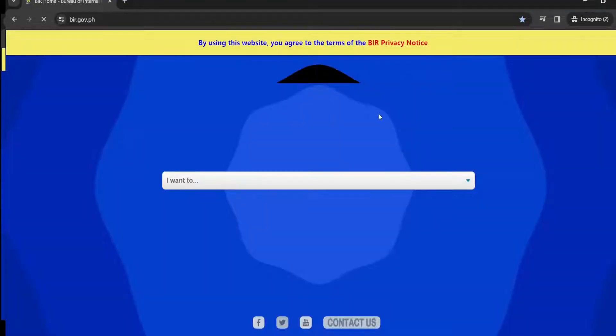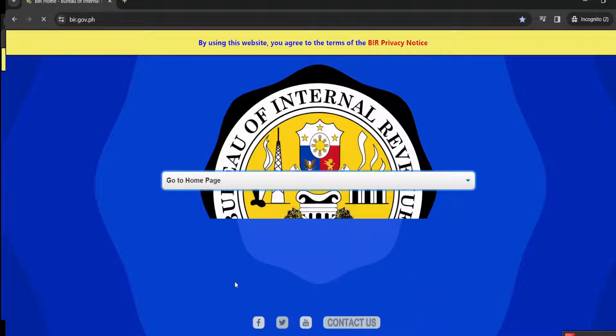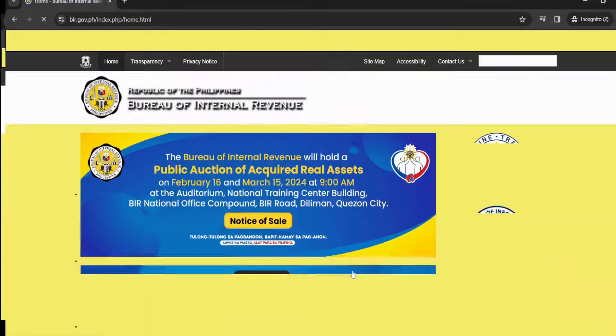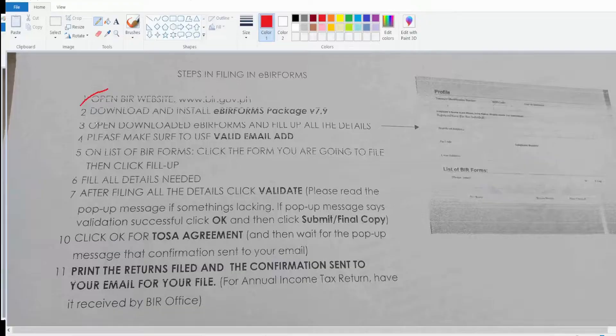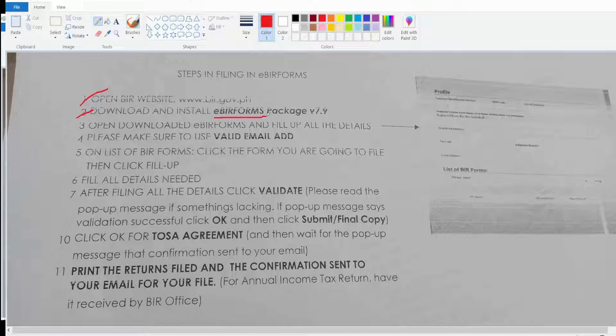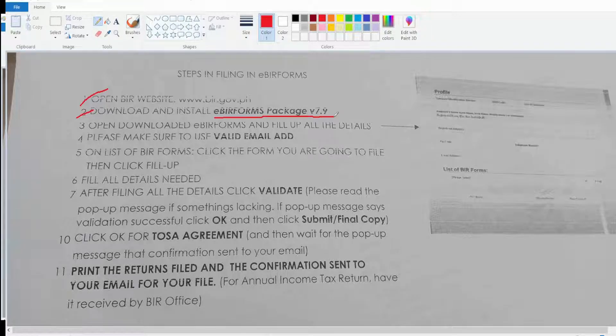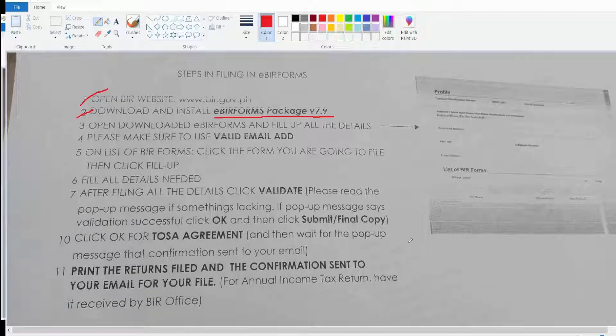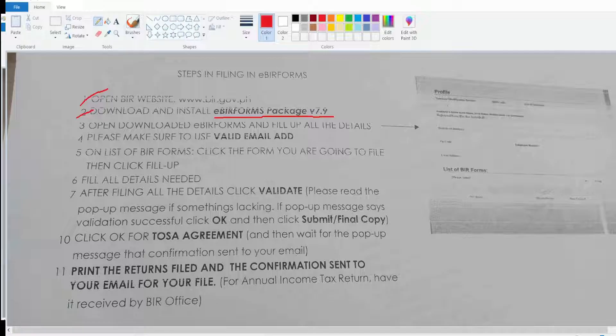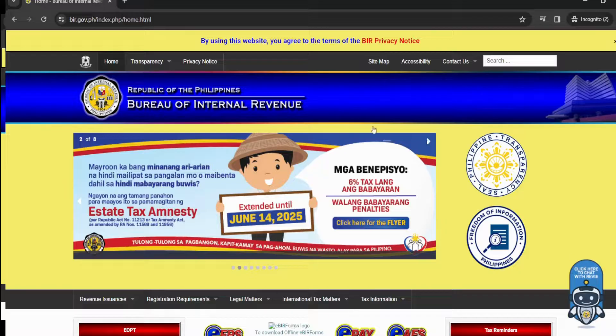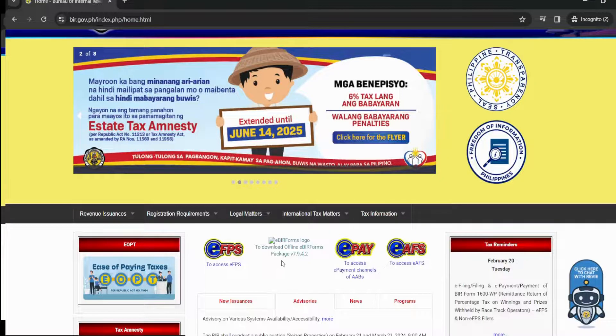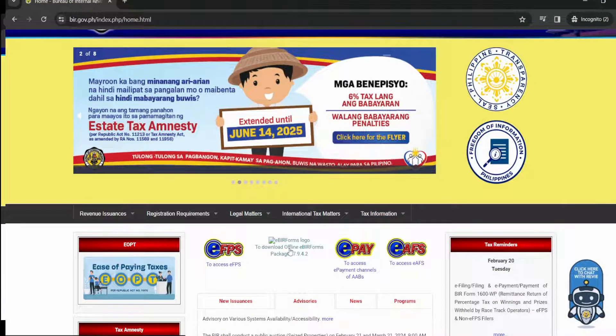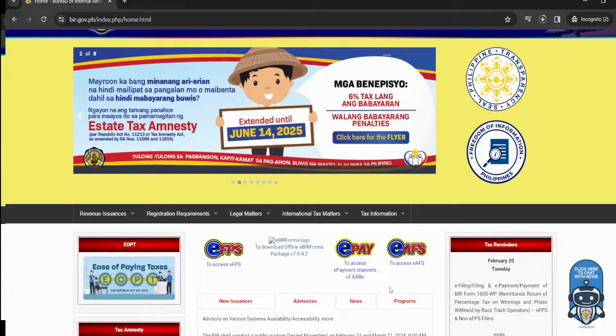Just wait for it to load. Let's go to the home page. The second instruction is to download and install the eBIRforms package version 7.9. Let's go back to the BIR website to download this eBIRforms. So this is the eBIR form. Let's click on that and then save and download.